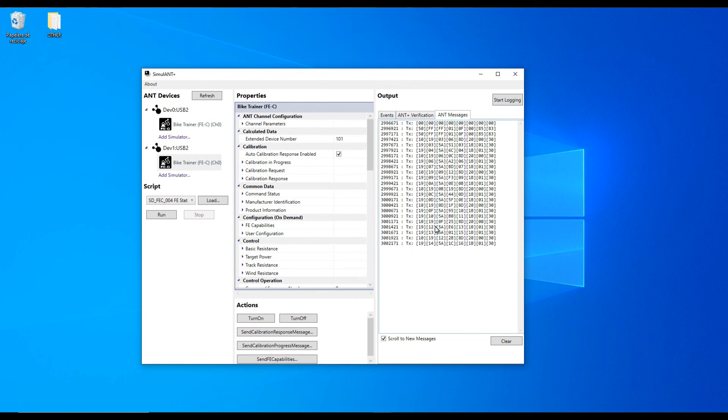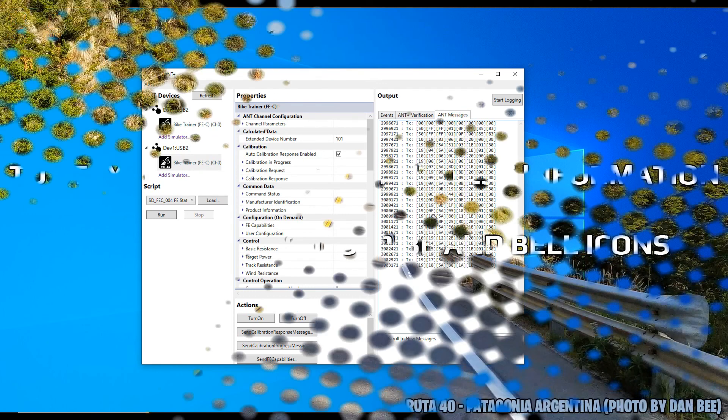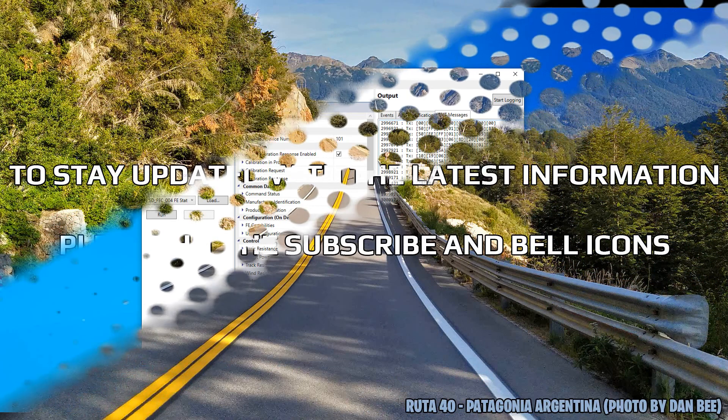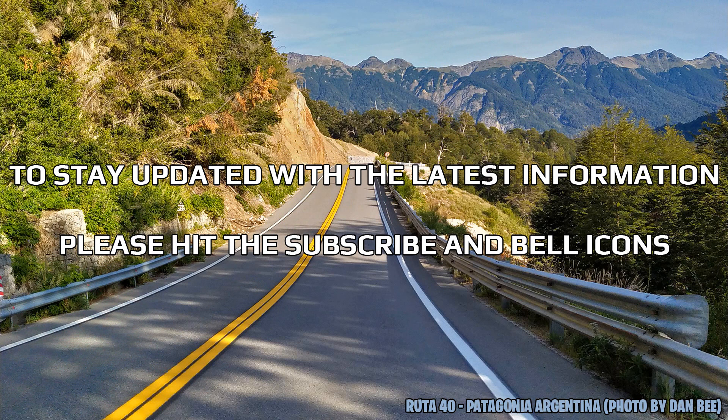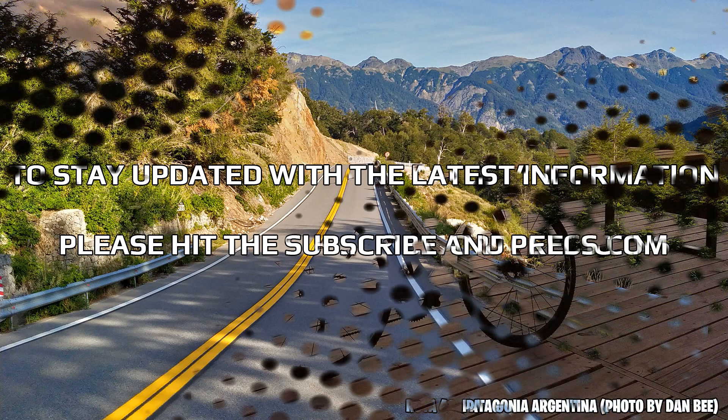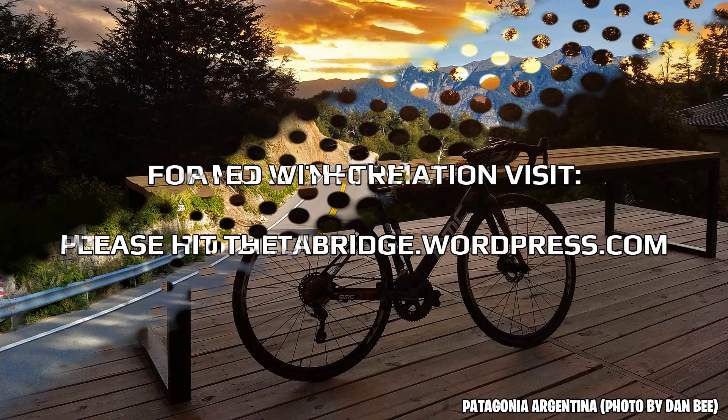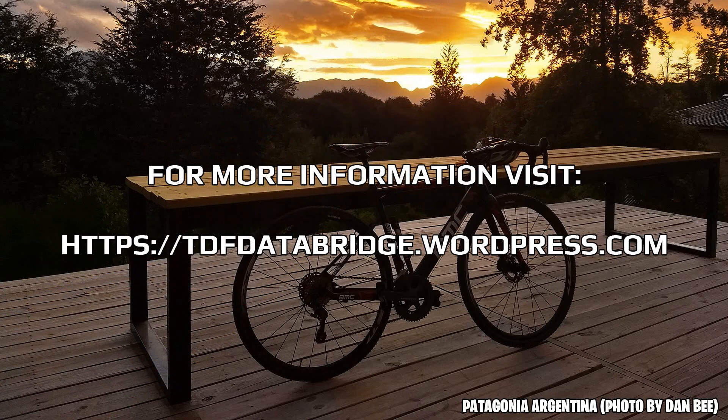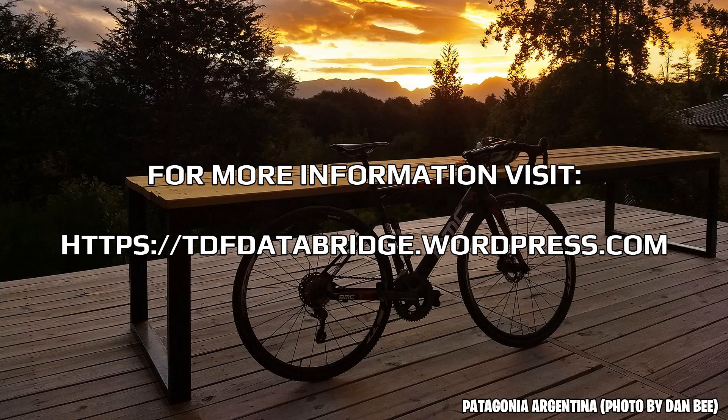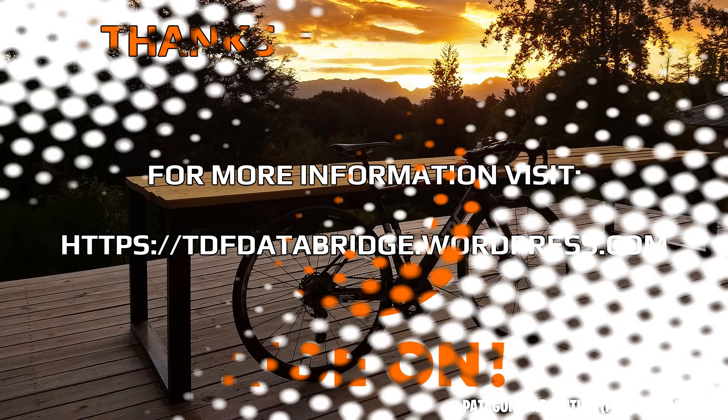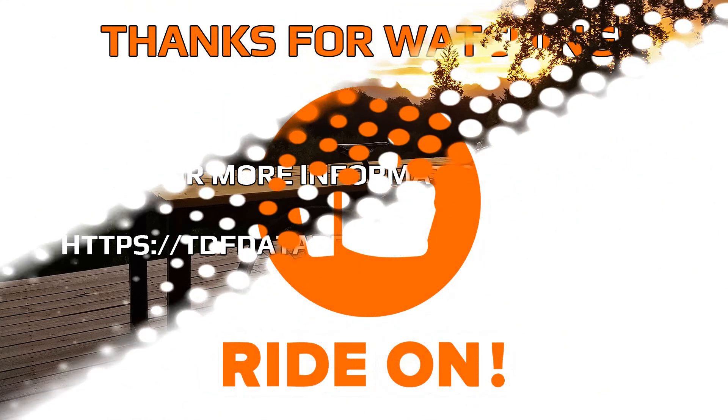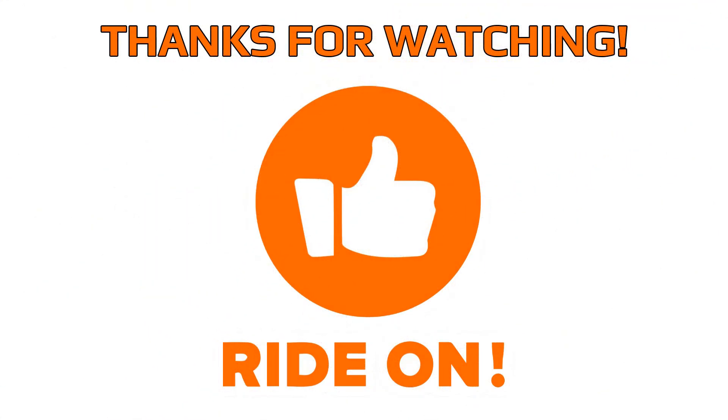And that's pretty much it. If you like this video please click on the like button and if you want to learn more about the application I use to connect my ProForm bike to Zwift please head on to my blog. Thanks a lot for watching and ride on!